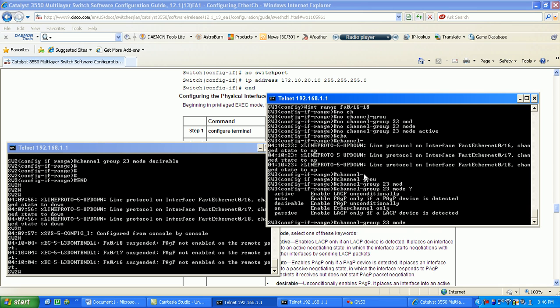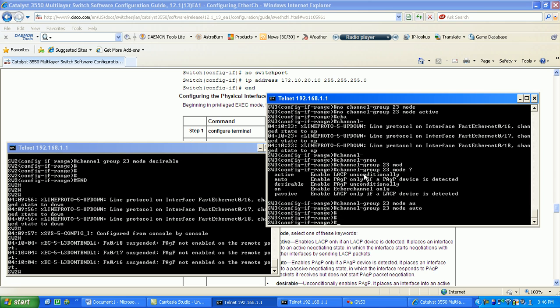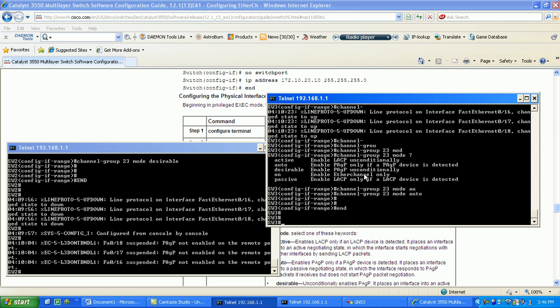The auto in PAgP is kind of like the passive in LACP where it's just going to sit back. If it receives requests to become an EtherChannel then it will, but if it doesn't receive it, it's not going to actively try to create the EtherChannel. So we'll do channel group 23 mode auto. Again, this is PAgP, the Cisco proprietary method.